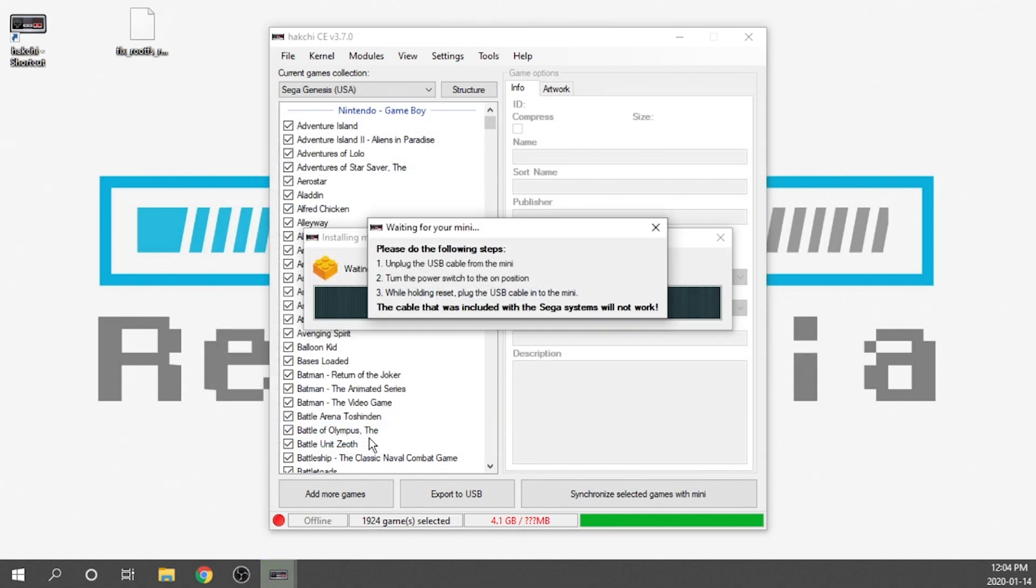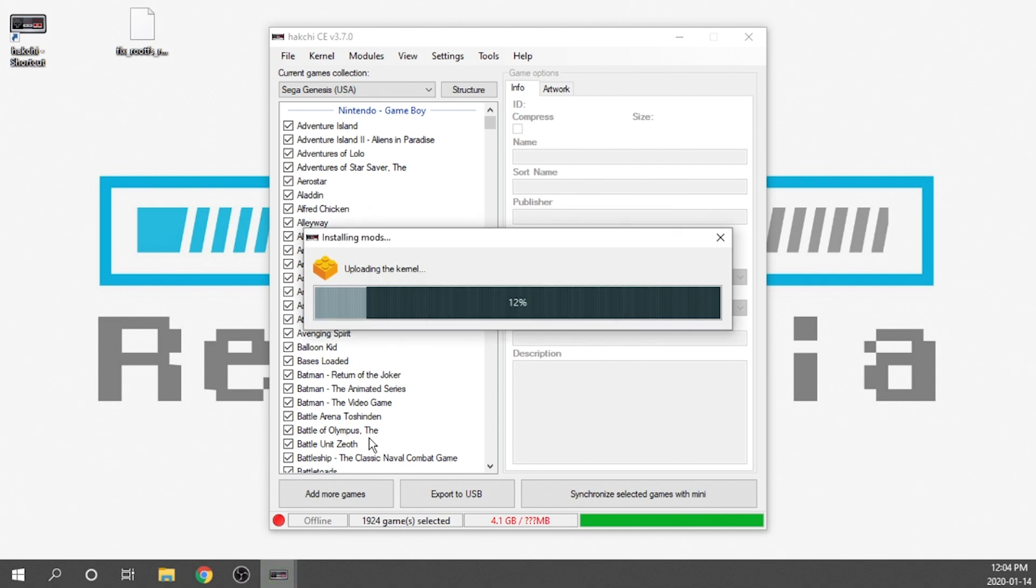Now it's going to ask us to set our Genesis into FEL mode and it's got the instructions on screen. We need to remove the USB cable, turn the power switch to the on position while holding the reset button, plug the cable back in, and then it will automatically install. I'm going to do that really quickly right now.